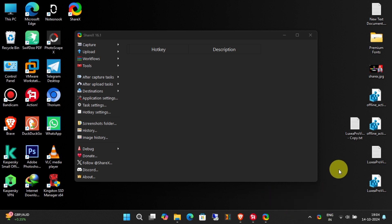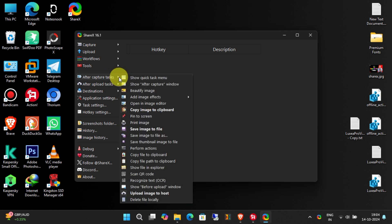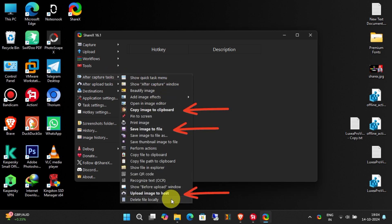Now let's configure some settings. Under After Capture Tasks, disable Upload Image to Host, Save Image to File, and Copy Image to Clipboard.